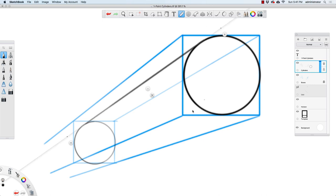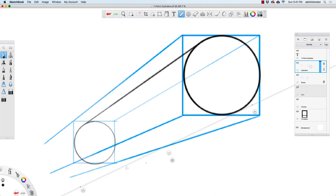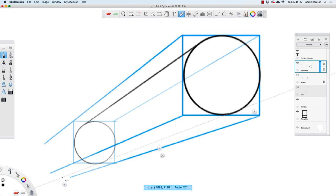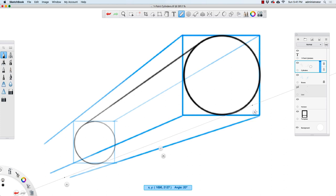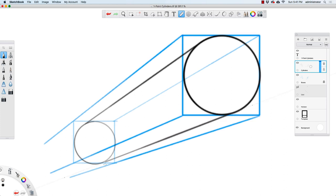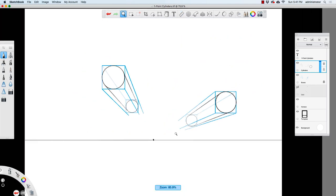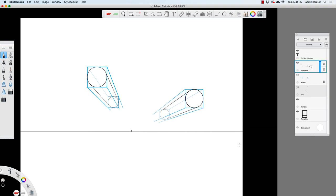And then same thing — I'm going to go over here, align the two circles. And I'm just going to hide the box layer and look at our final result here for our two cylinders.